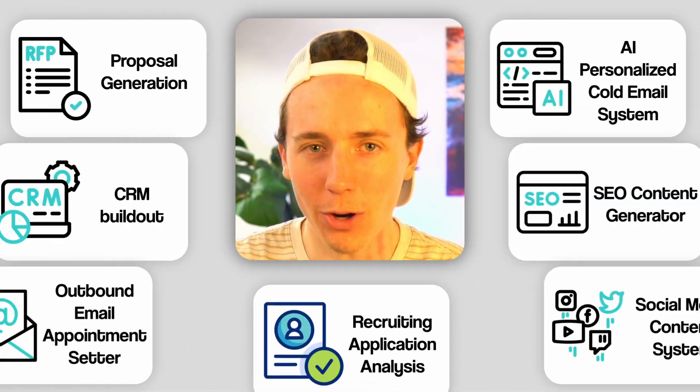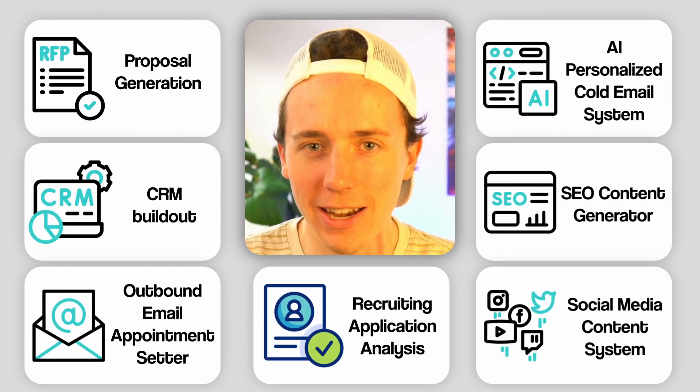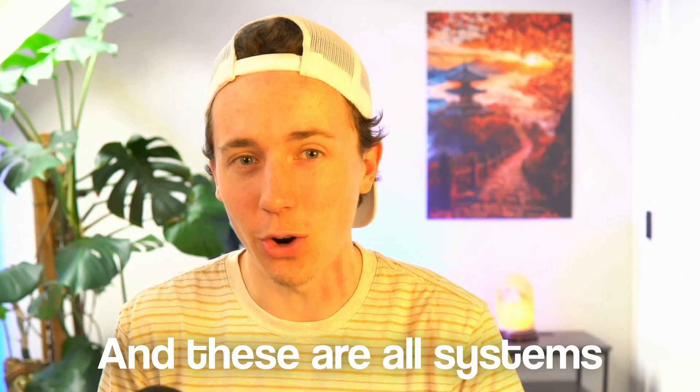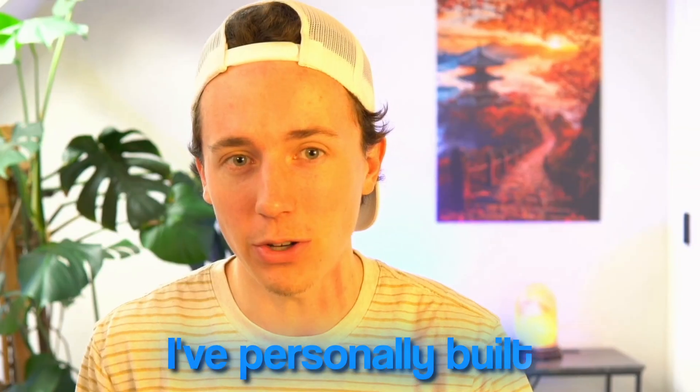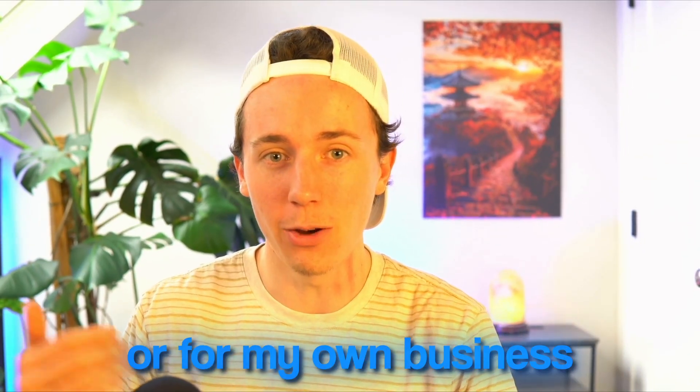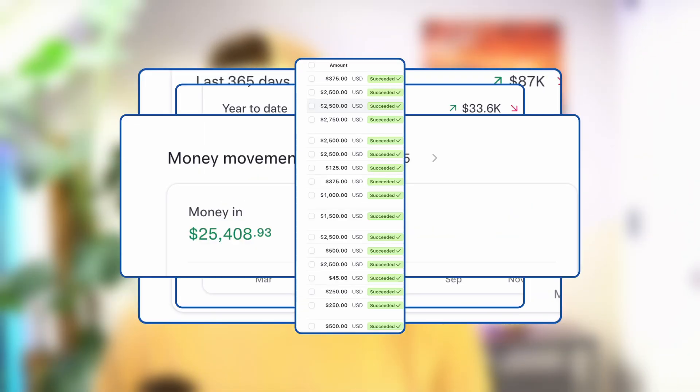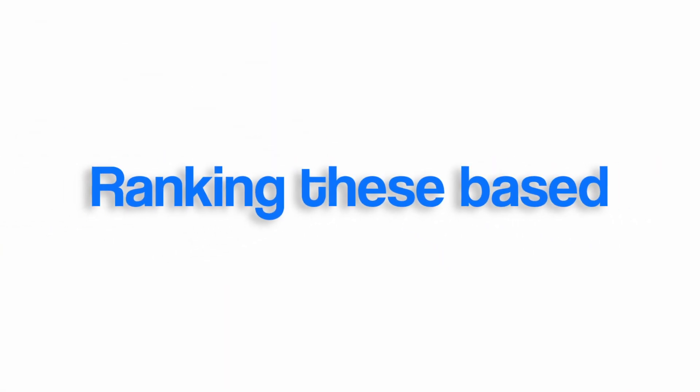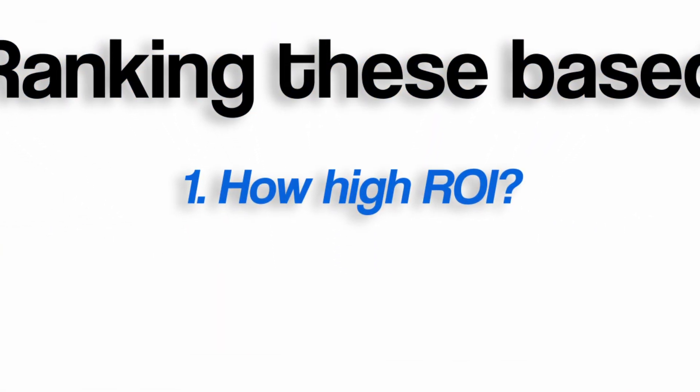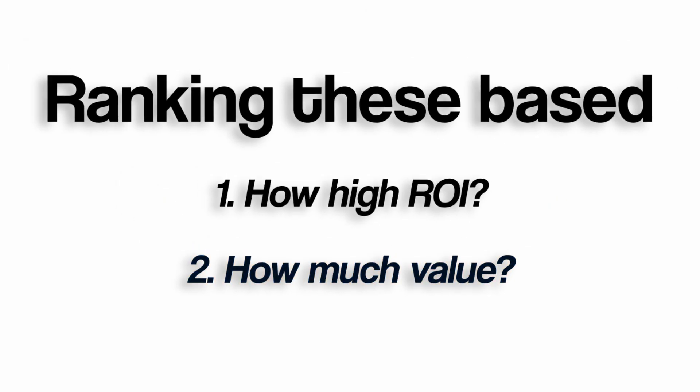Hey everyone, today I'm going to walk you through seven highly profitable AI systems you can sell right now. These are all systems I've personally built for my clients or for my own business and generated over $90,000 doing so. These are surprisingly easy to sell and easy to build, and I'm ranking these based on how high ROI they are and how much value they can add and how fast. So let's dive right into it.